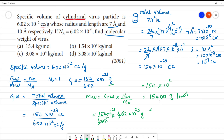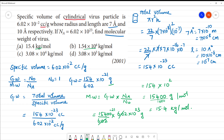To express the answer in kg per mole, we divide by 1000. So the final answer is 15.4 kg per mole.